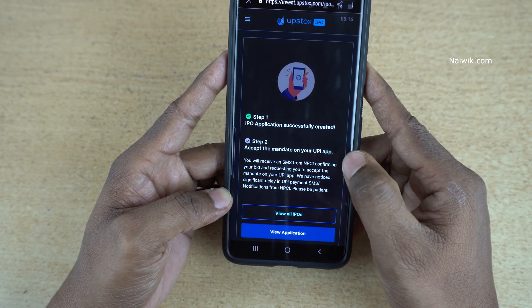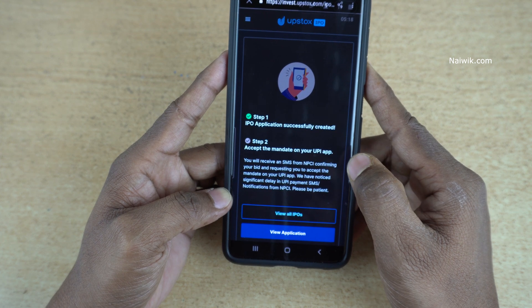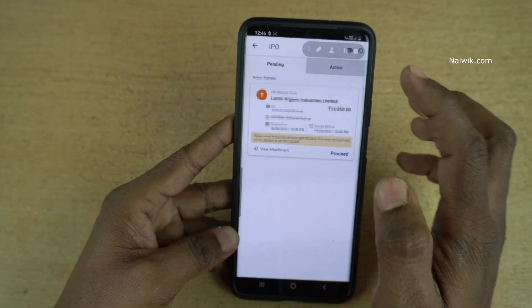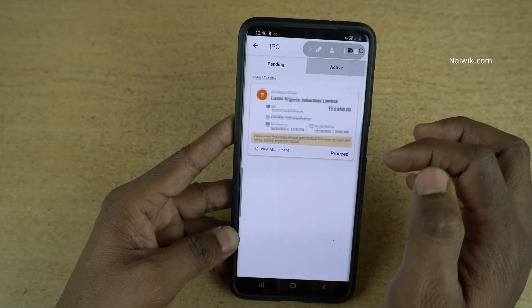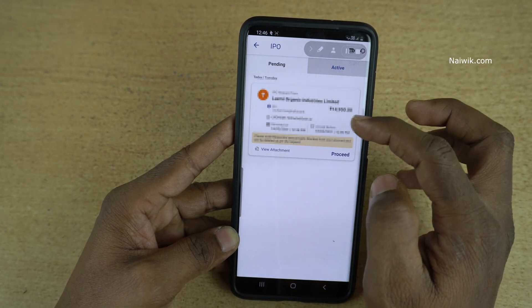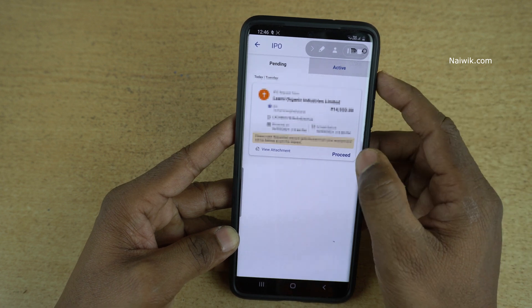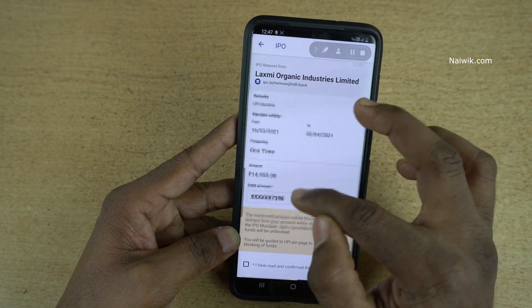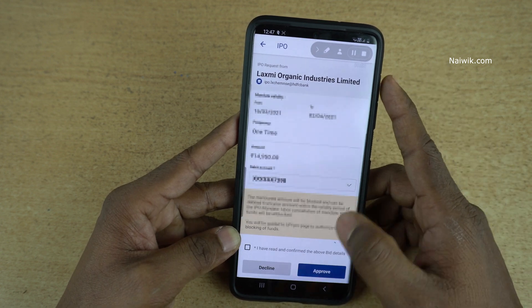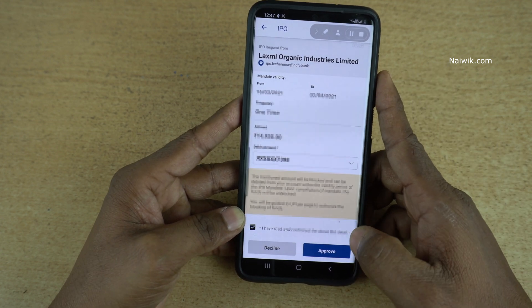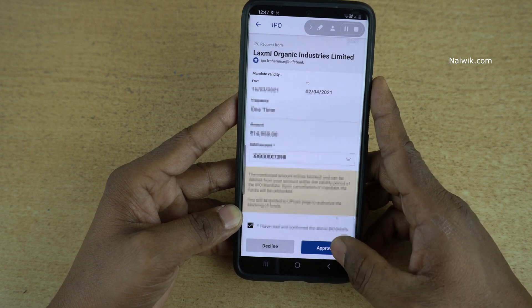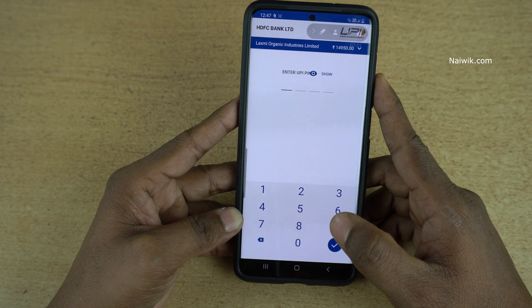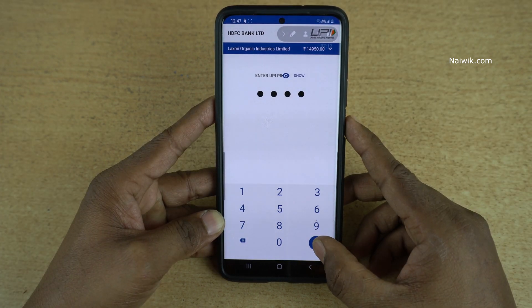Here you can see the message: IPO application successfully created. Accept the mandate on your UPI app. Now we need to open the UPI app to make the payment — click on the notification and it will open the UPI app. Here you can see the total amount, which is 14,950 rupees. Click on Proceed. Here you can see the IPO application number and the total amount. Select your account number, accept the terms and conditions, click on Approve, and enter your UPI PIN. After entering the UPI PIN, click on OK.